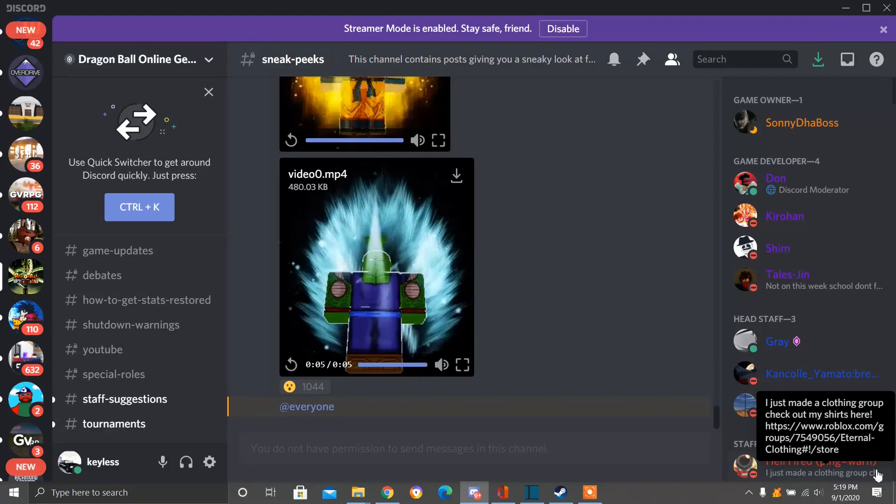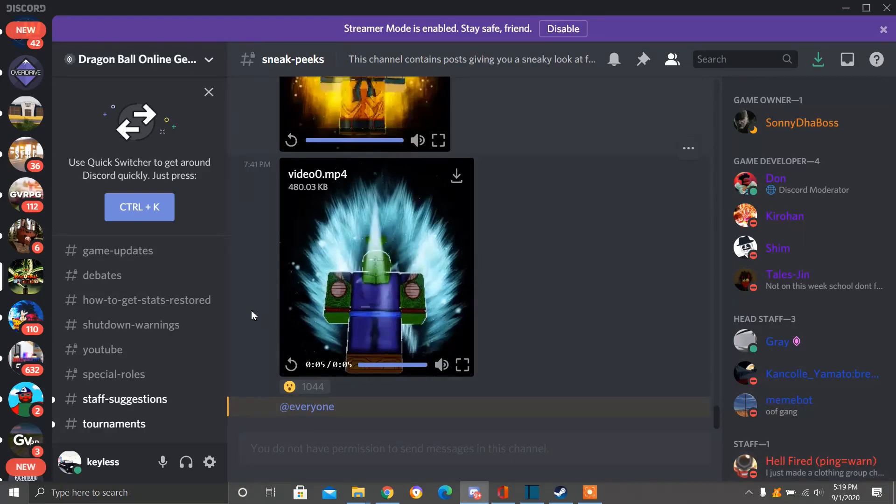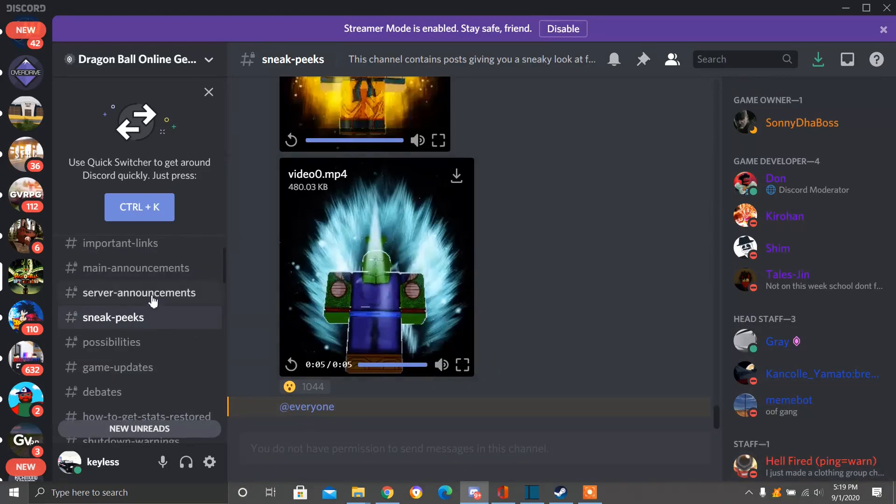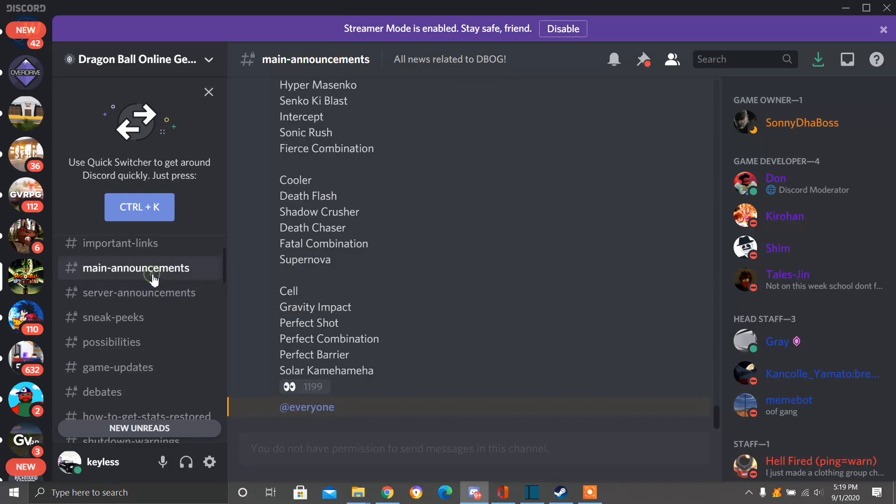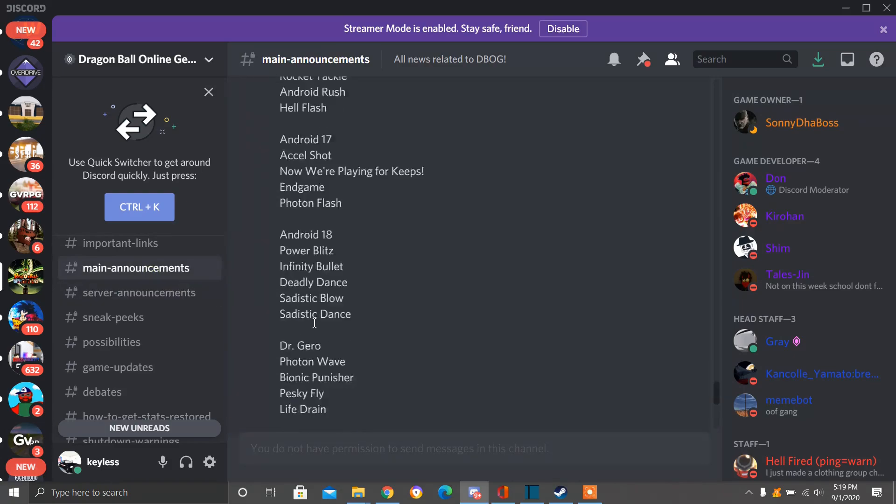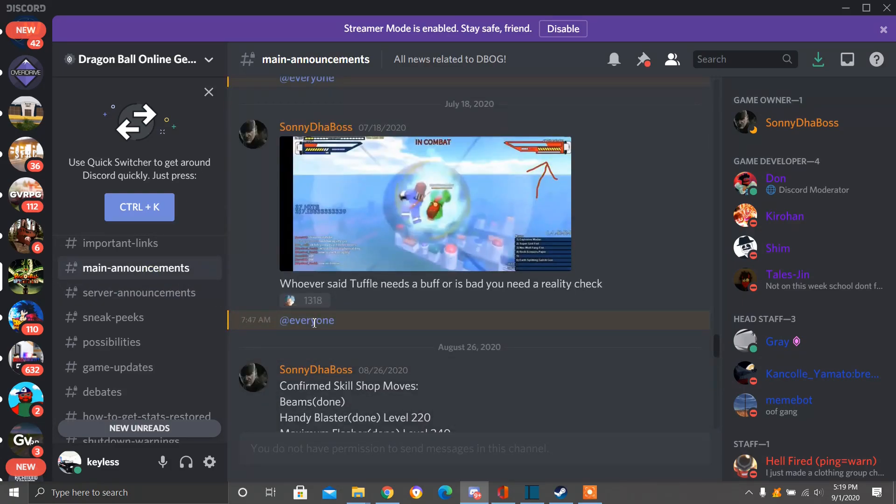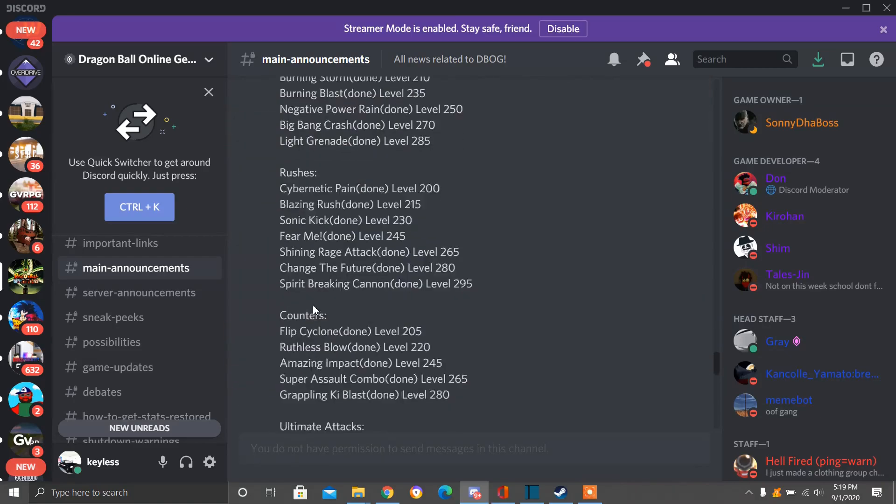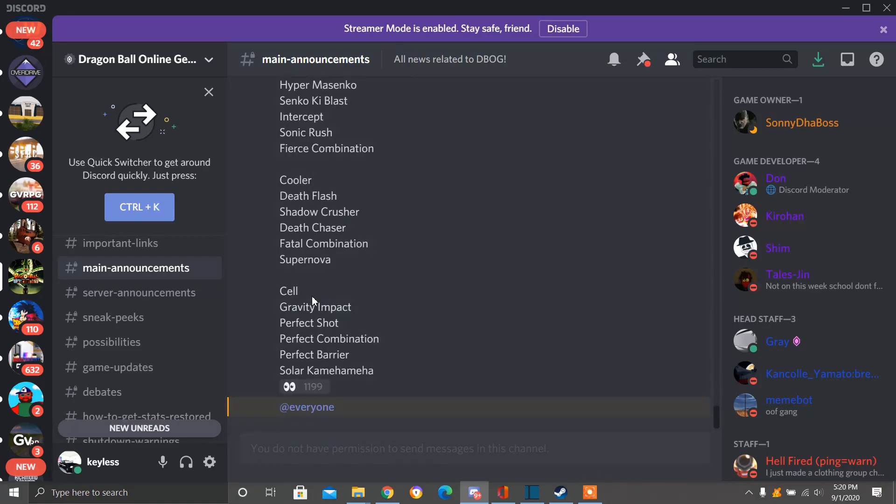And we also have another thing we had to look at real quick. We had to go to Main Announcements. Main Announcements. Here we have Confirmed Moves. So let's talk. First let's go down to the bottom. And we're going to look at some of the Confirmed Mentors.